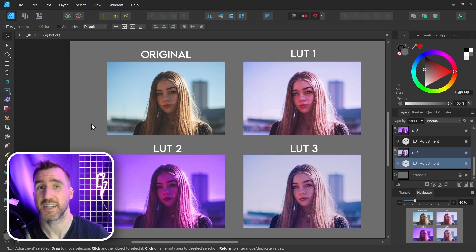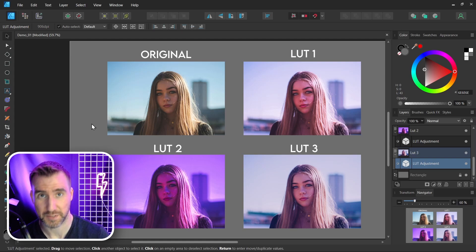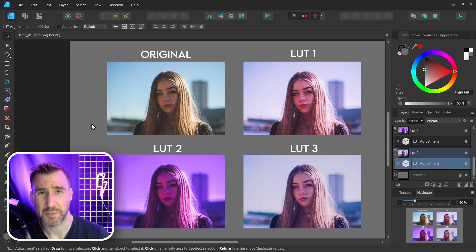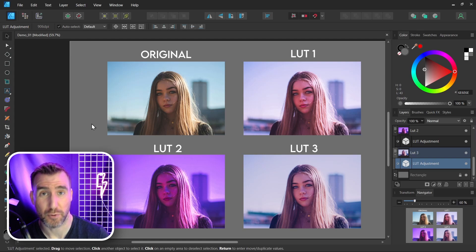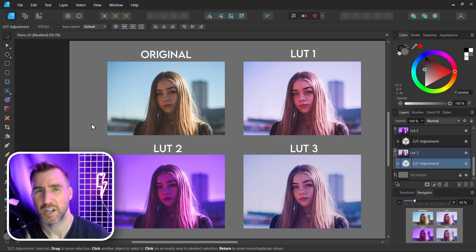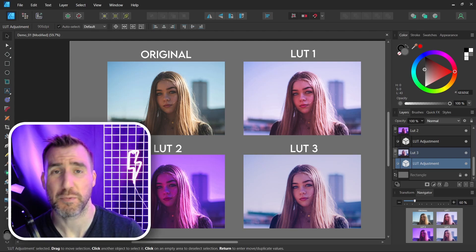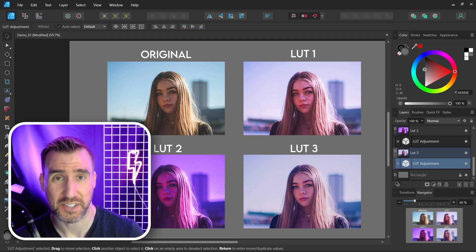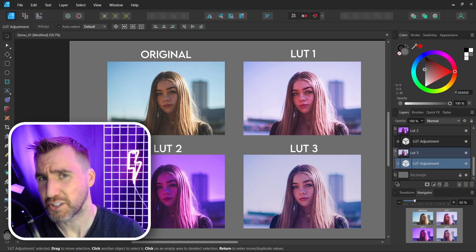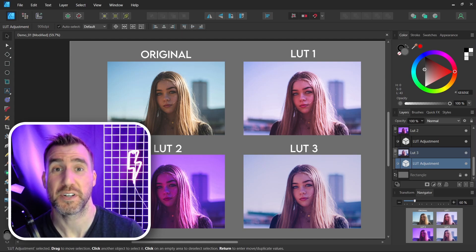Now LUTs are not an Affinity specific concept. They're used in many photo editing programs and they even support it in lots of video programs too like DaVinci Resolve, Premiere and Final Cut. It's a very common way to add a consistent color grade to your photos or videos.